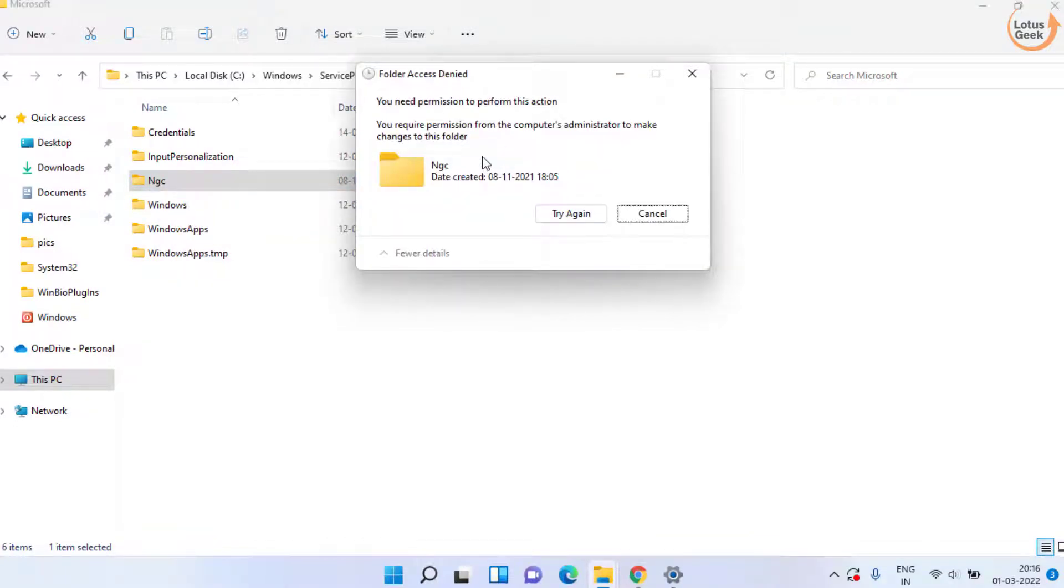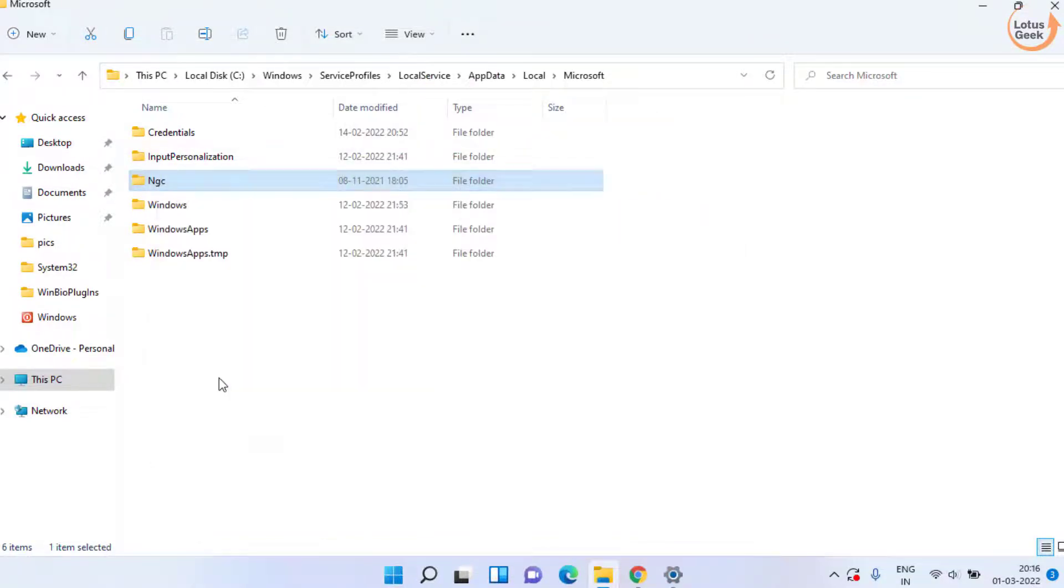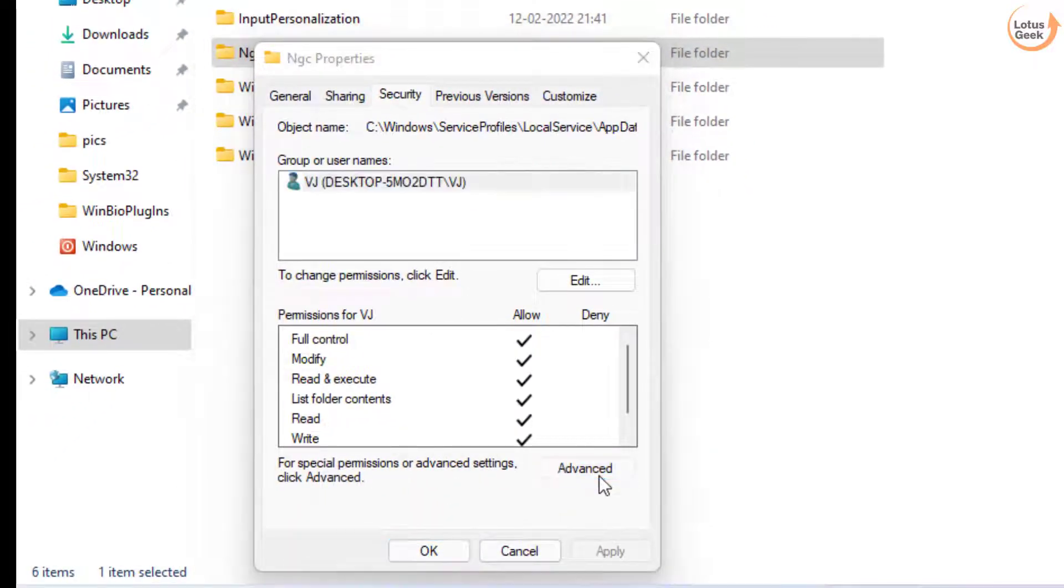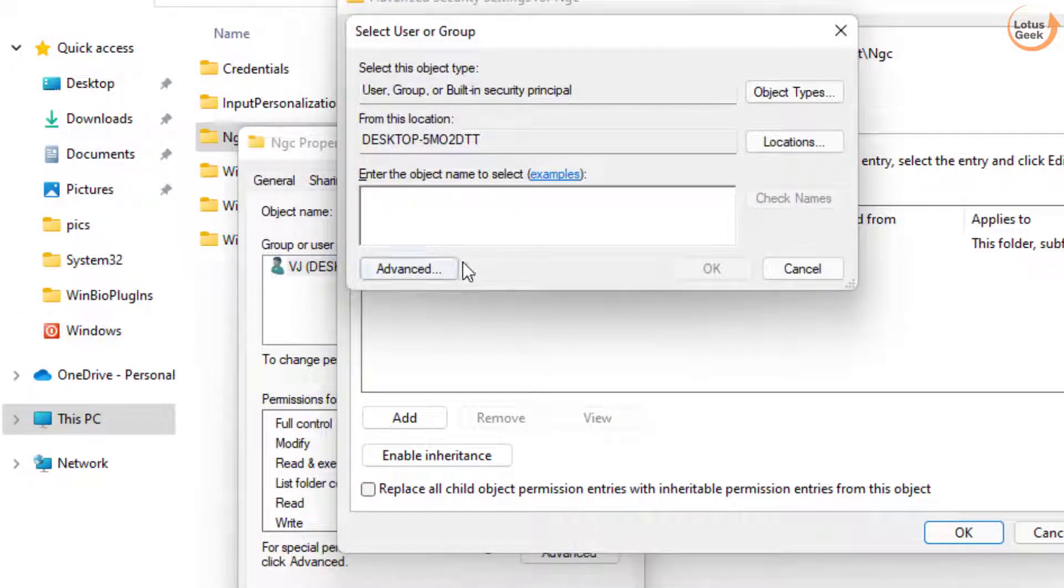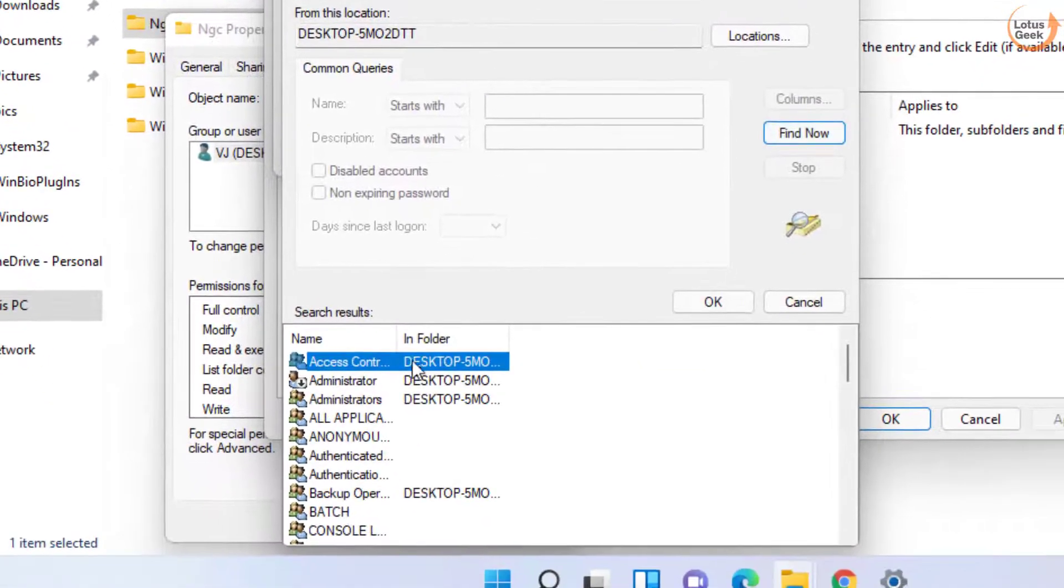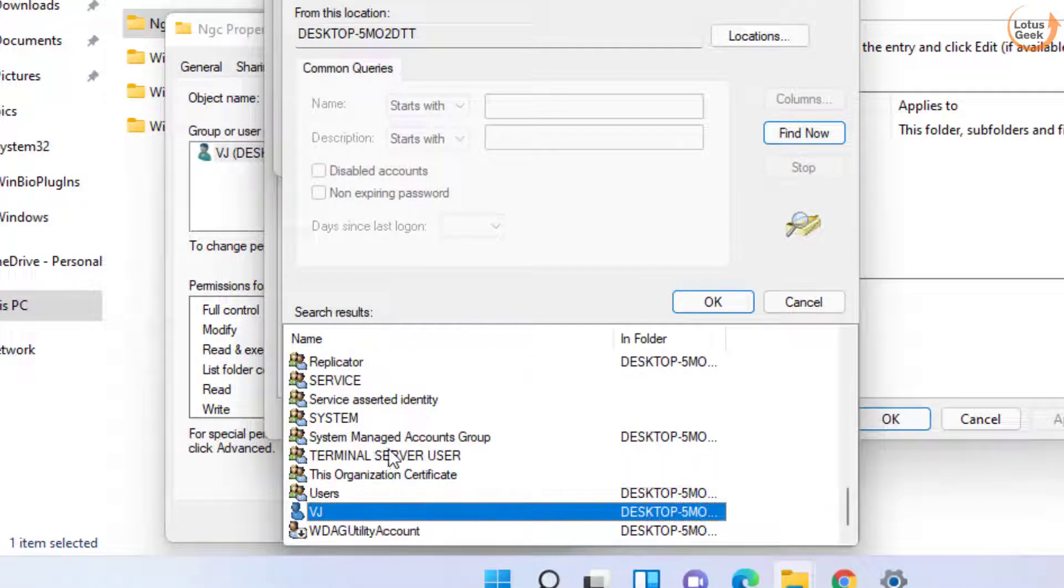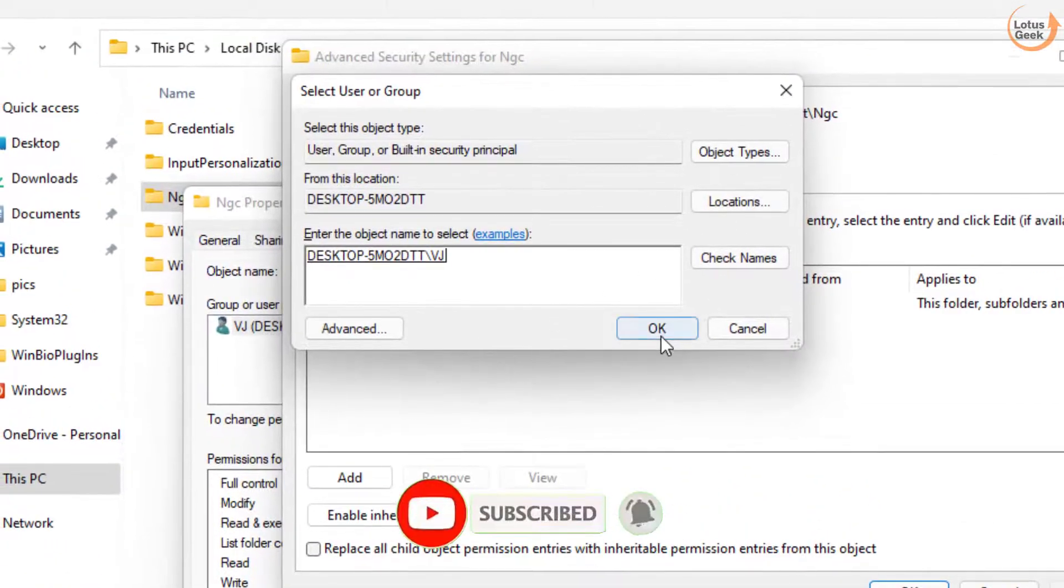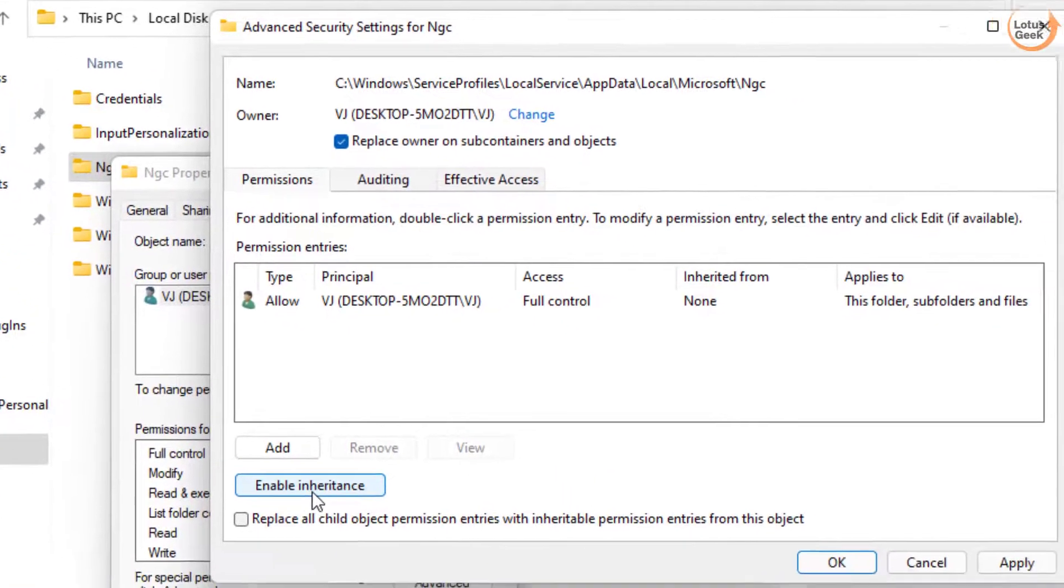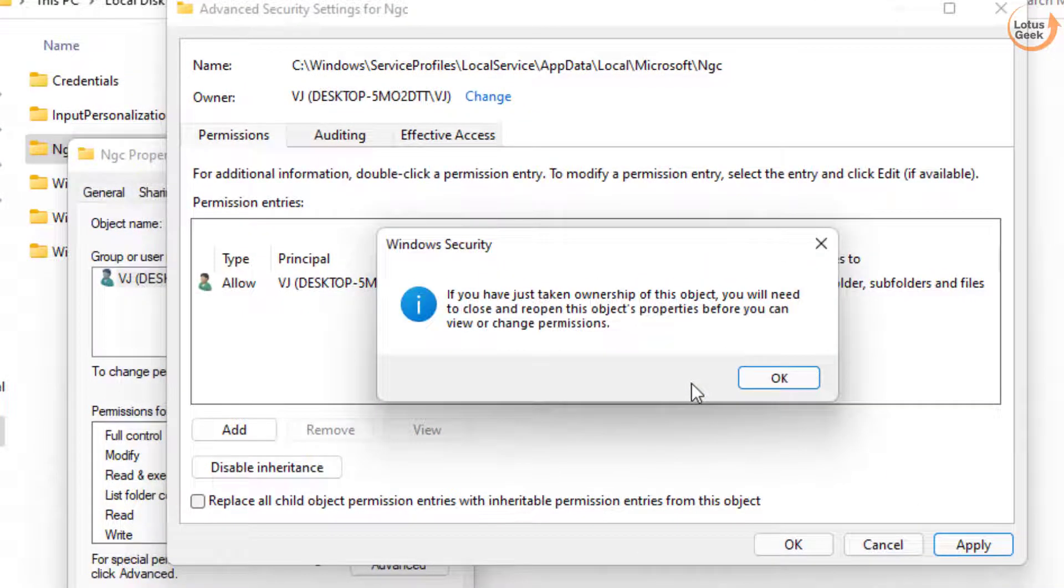If it is giving you "you need permission," then right click and choose the option Properties. Now click on Security tab and here click on the Advanced settings. Now under the Owner option, click on the option Change. Click on Advanced tab and click on the Find Now option. Here find your username - my username is VJ - so I will go ahead and select it and hit the OK button. Now hit OK button again.